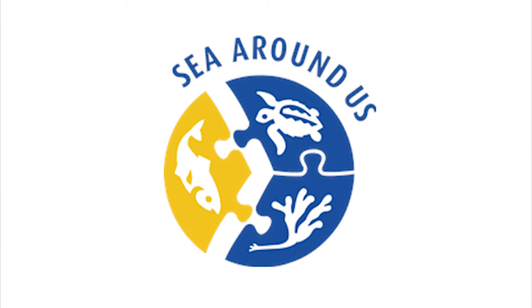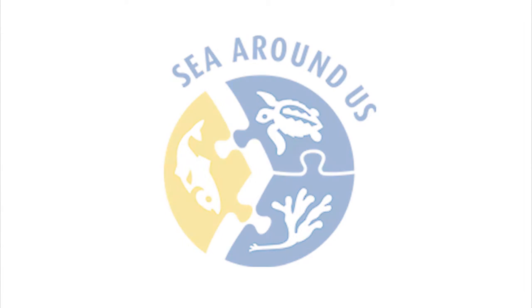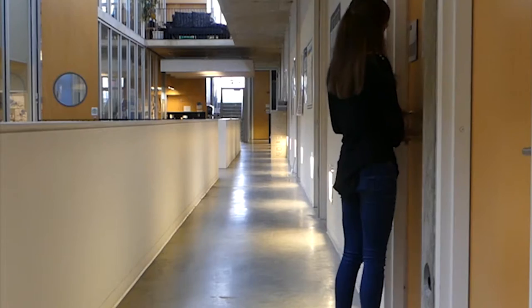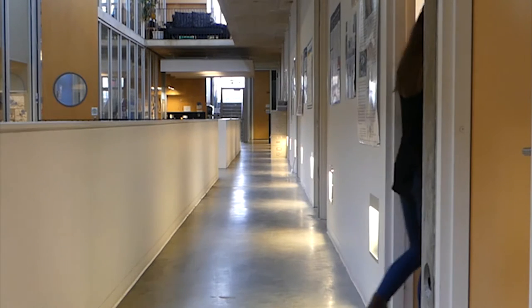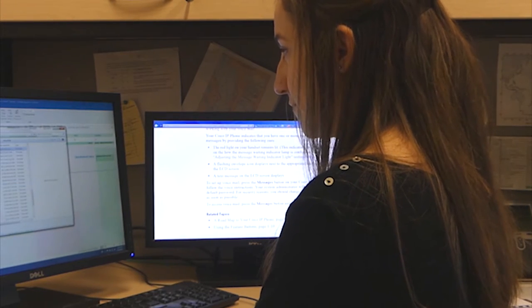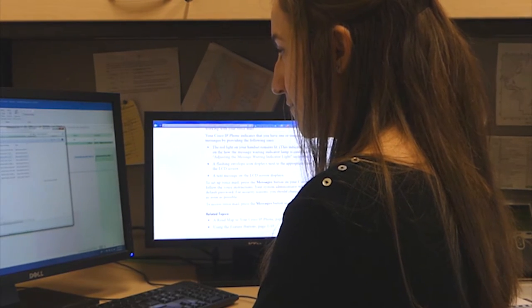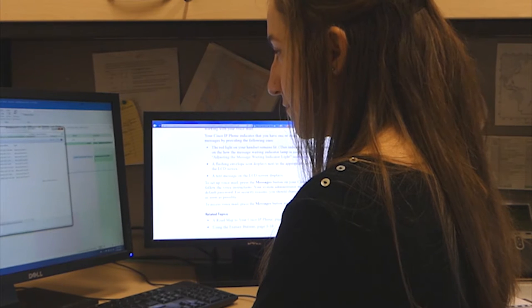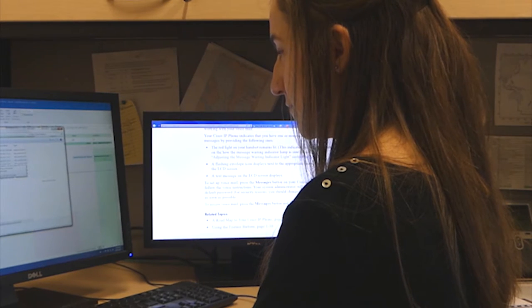Having a website where people can access and even just see the figures — if they don't look into the data specifically but see how much the world is catching — is so important. My name is Lincoln and I'm a research assistant at the Sea Around Us at UBC, the University of British Columbia.